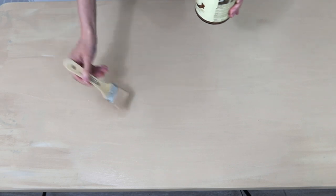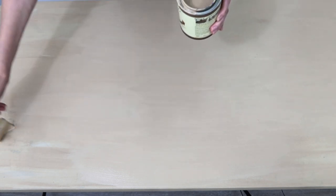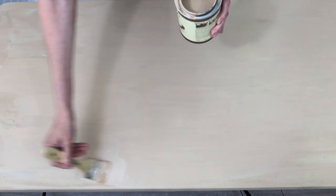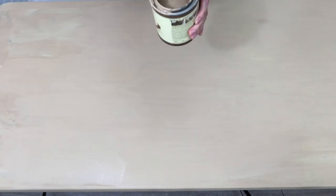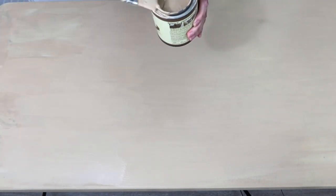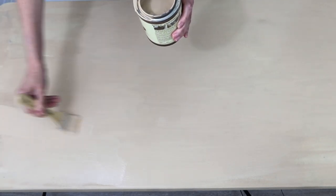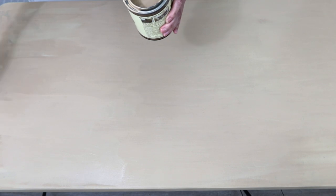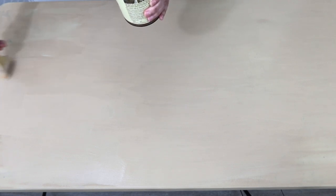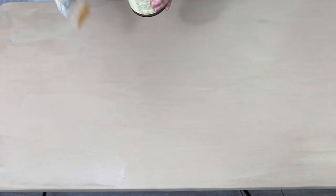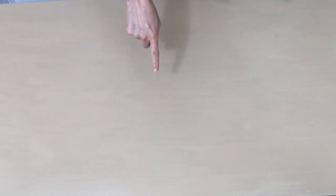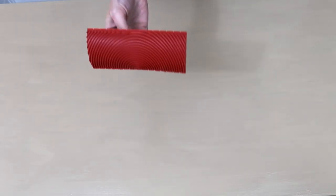This is going on really quickly, you don't have to work super quick but you do want to make sure it's still wet when you use the graining tool because remember it's this coat that I'm actually going to use the graining tool with.